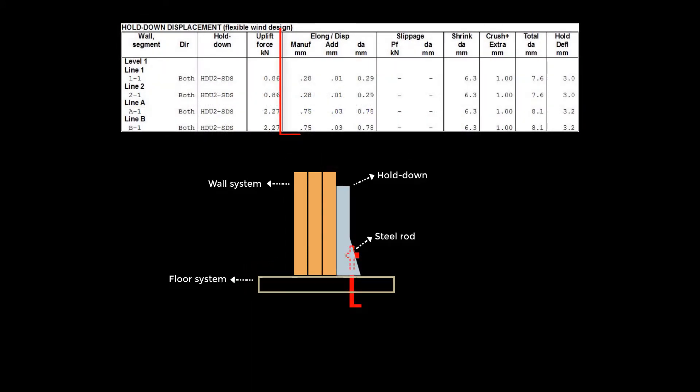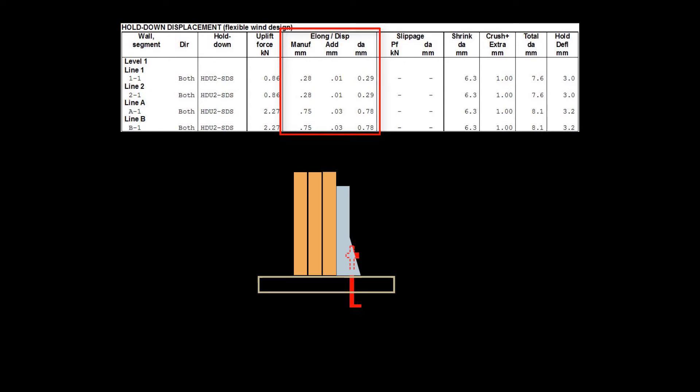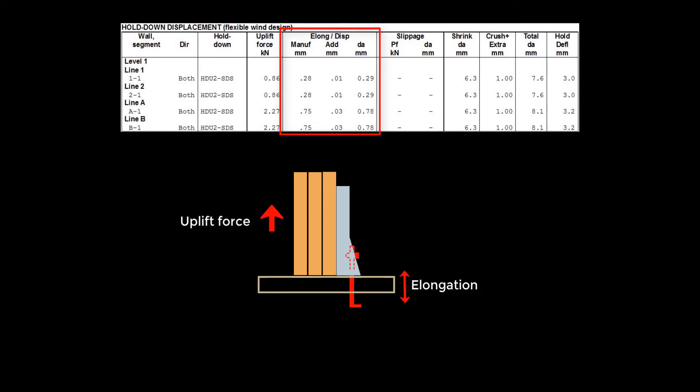The first component is the elongation of the holddown device when subjected to uplift forces. This elongation comes primarily from the deformation of the holddown device, including the elongation of the steel rods under tension.